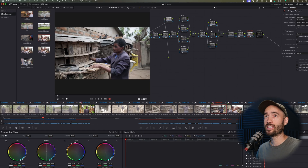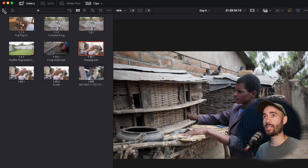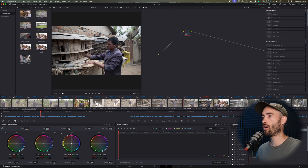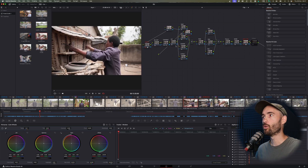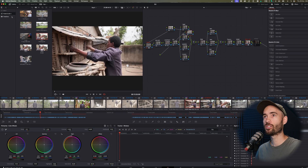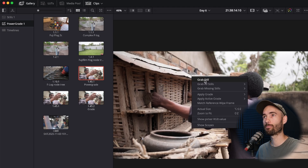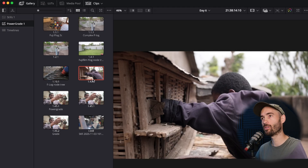The second way of doing it is to make sure that you are in the power grade bin first. If you can't see it, just click that button to reveal your stills and power bin. On another clip, if you want to save that grade, make sure your power grade bin is selected, and when you right-click and select 'Grab Still' it will automatically save it directly into your power bin. Then you can just rename it — it's as simple as that.